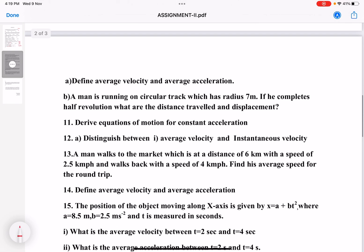Come to problem 10: define average velocity and average acceleration. Just write the definitions.